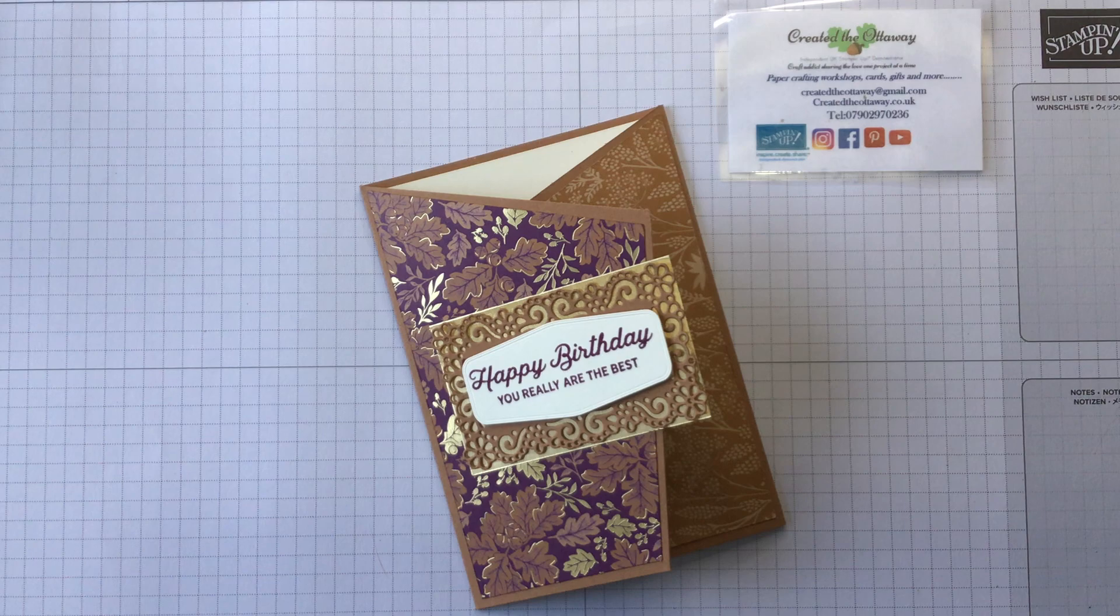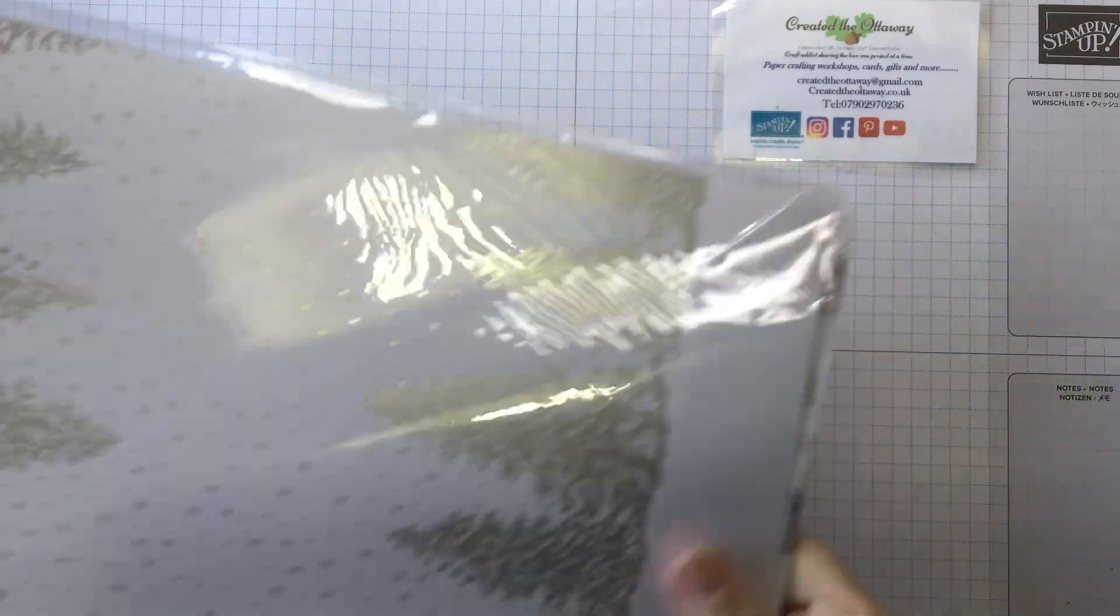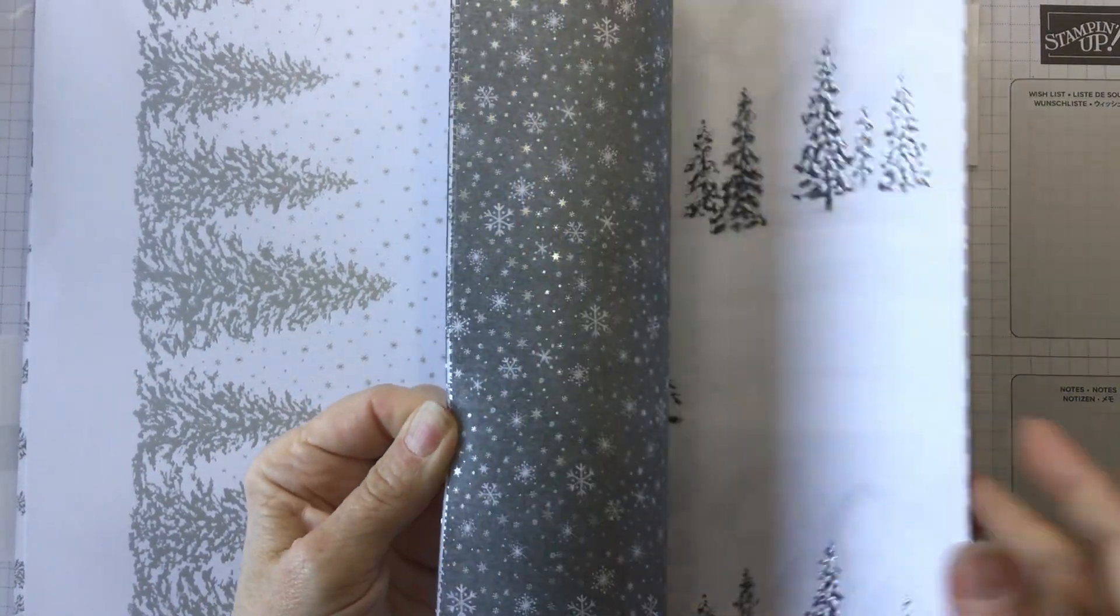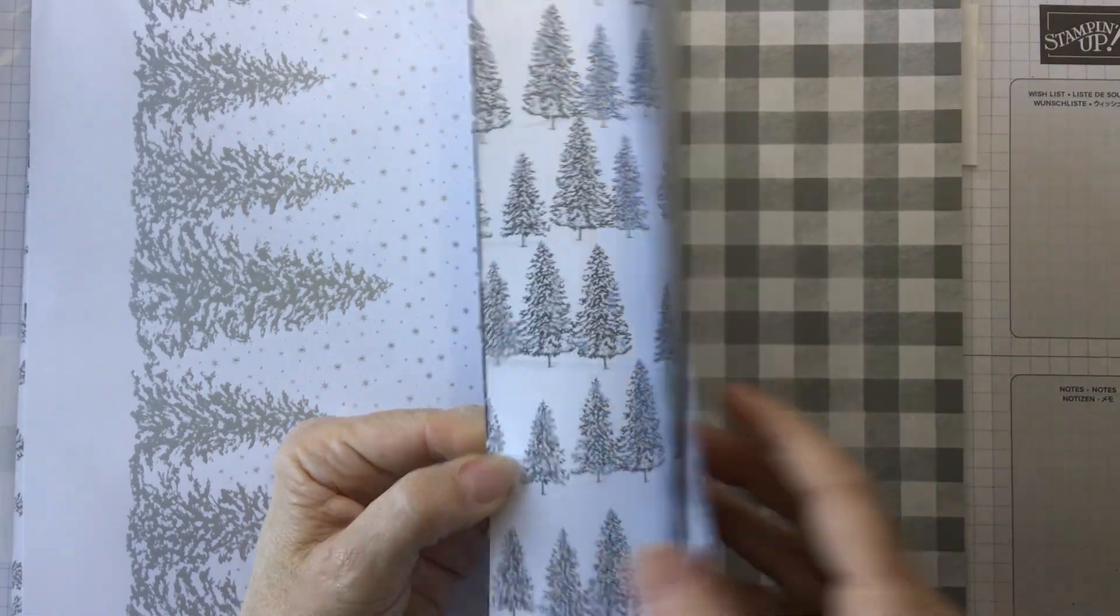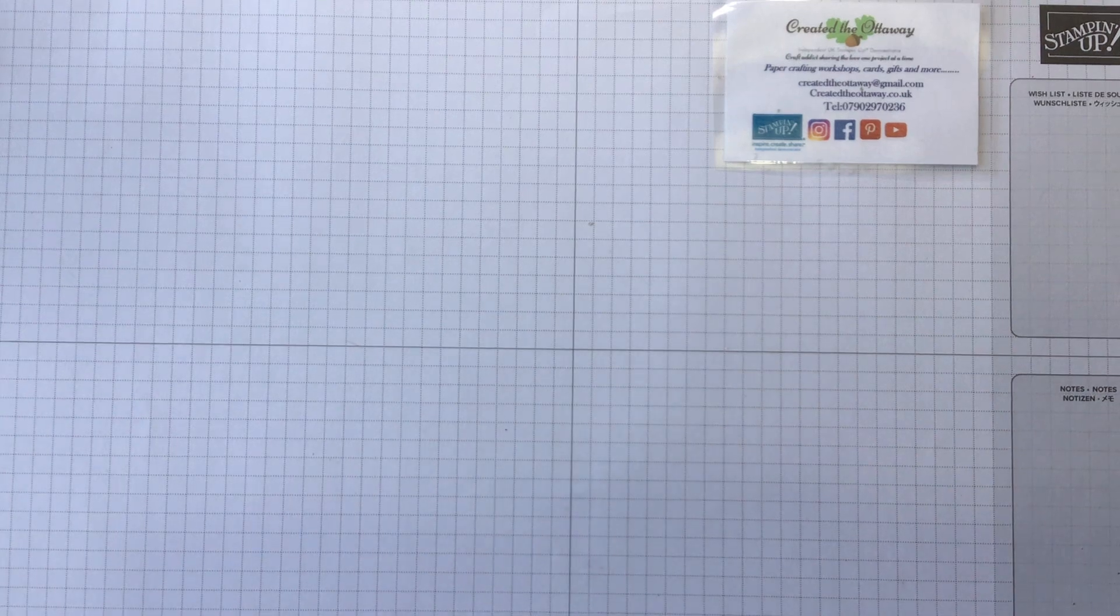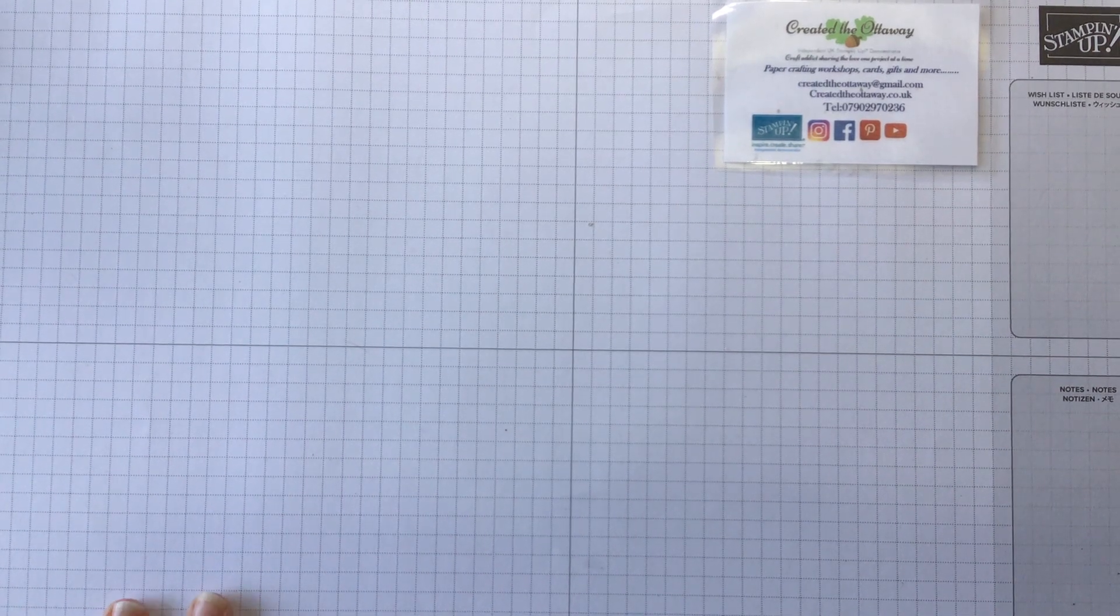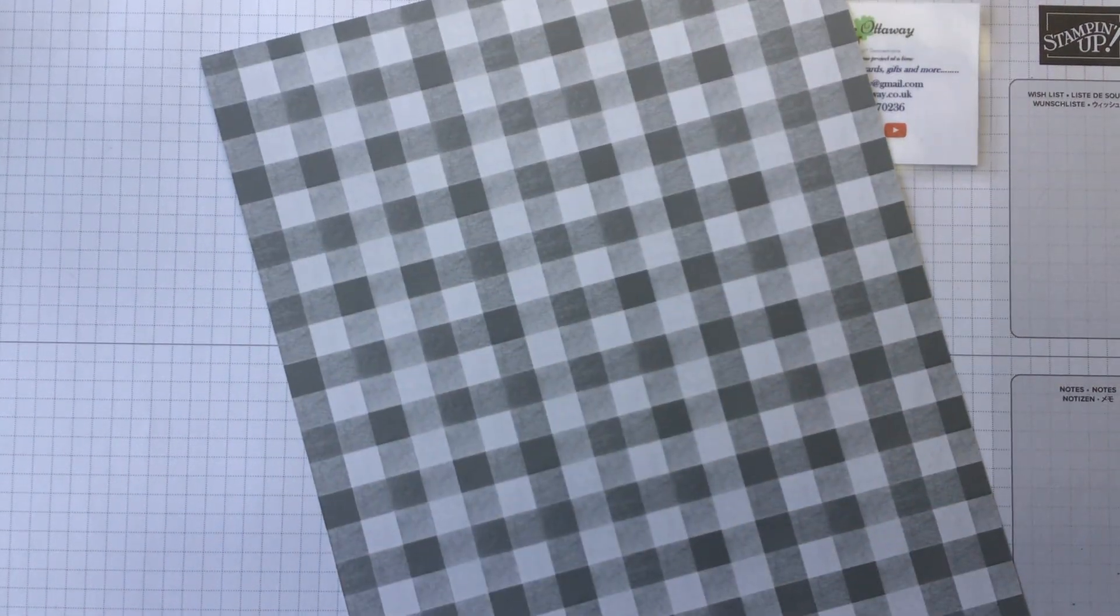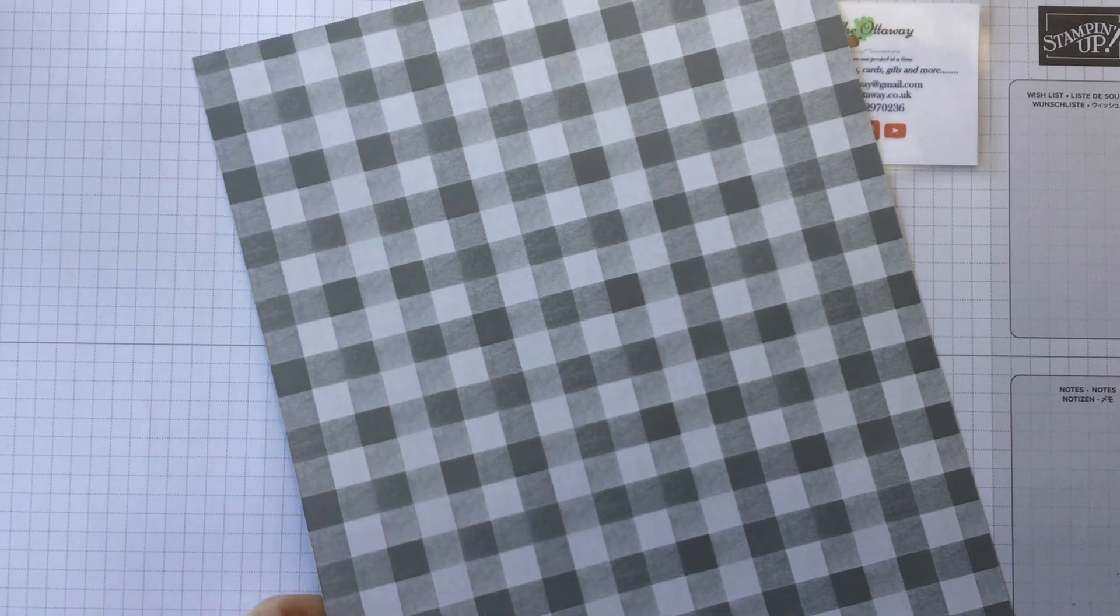So what paper have I used today? Peaceful Place is the paper that I've got. I'll just flick through super quick so you can see all the different beautiful colors. The one that I've picked out particularly to use is a snowflake on one side and a large gingham on the other.